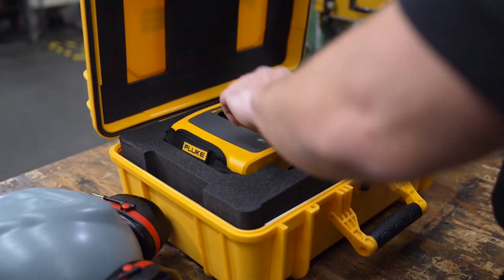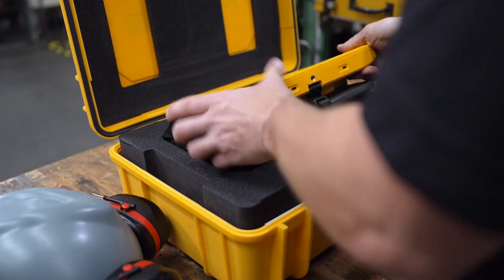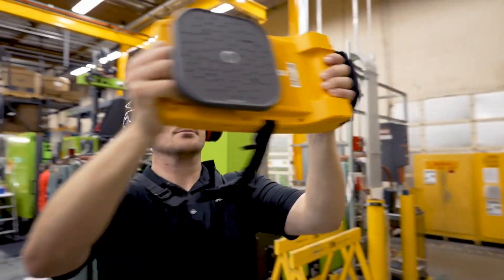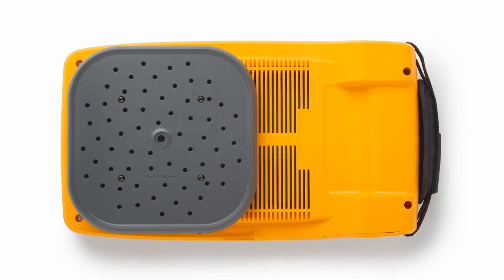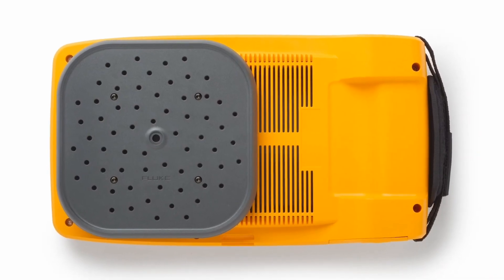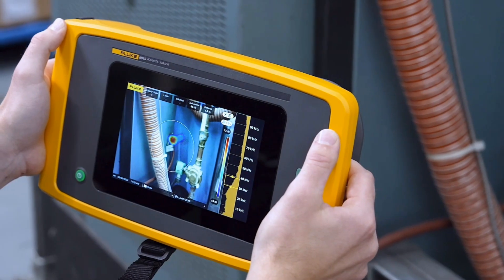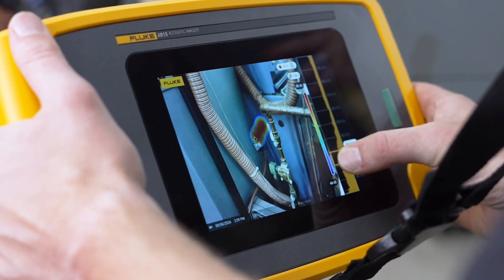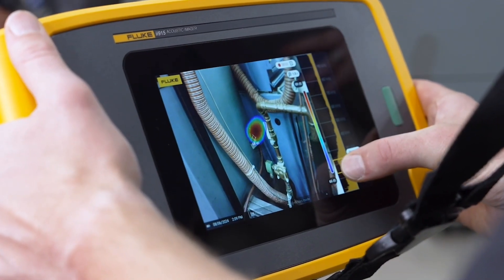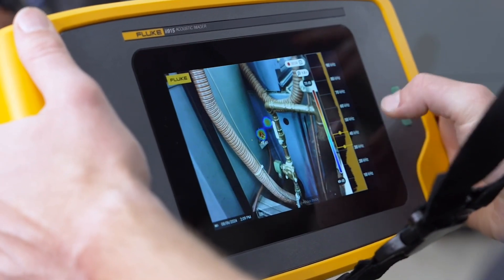With a Fluke Acoustic Imager, you just need to turn it on, point it and begin scanning. The array of microphones will capture sound and display it on the screen. On the right side of the screen, you can adjust the frequency the Acoustic Imager displays.